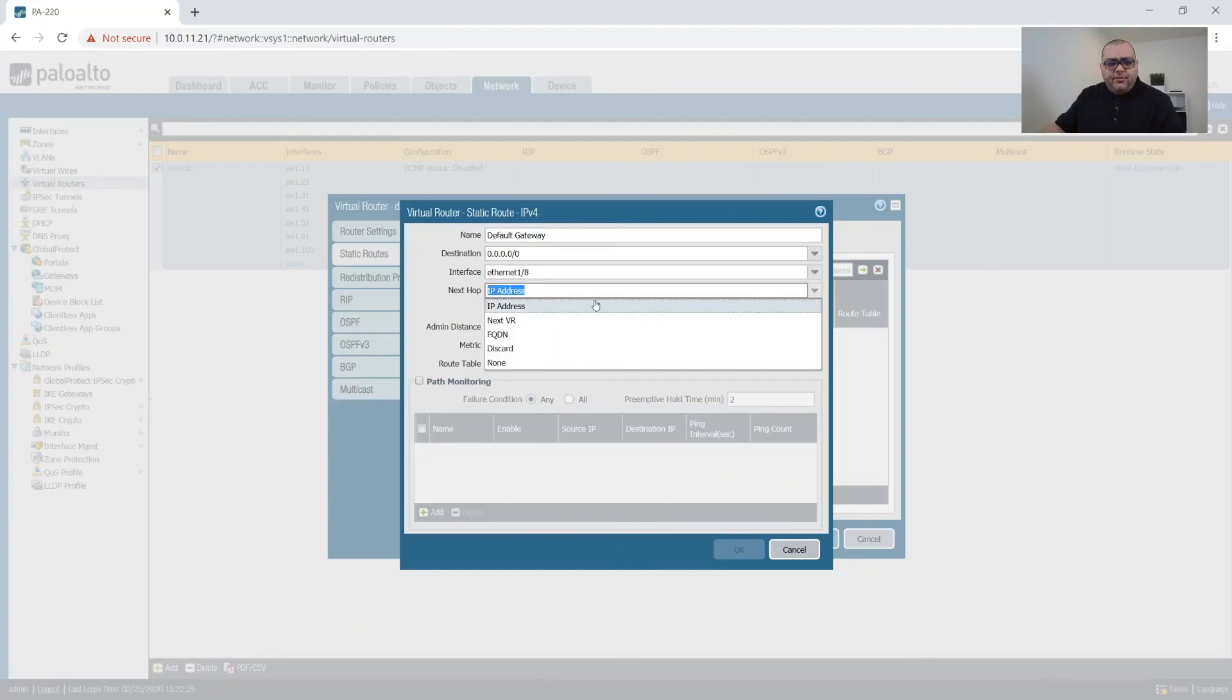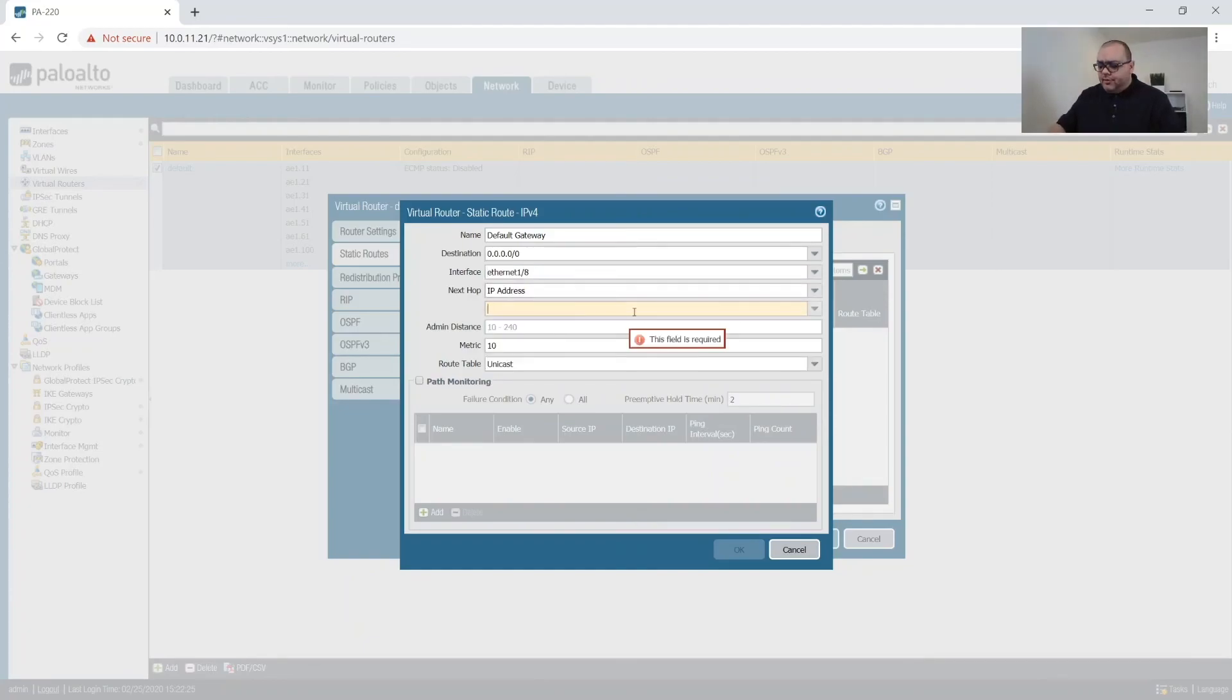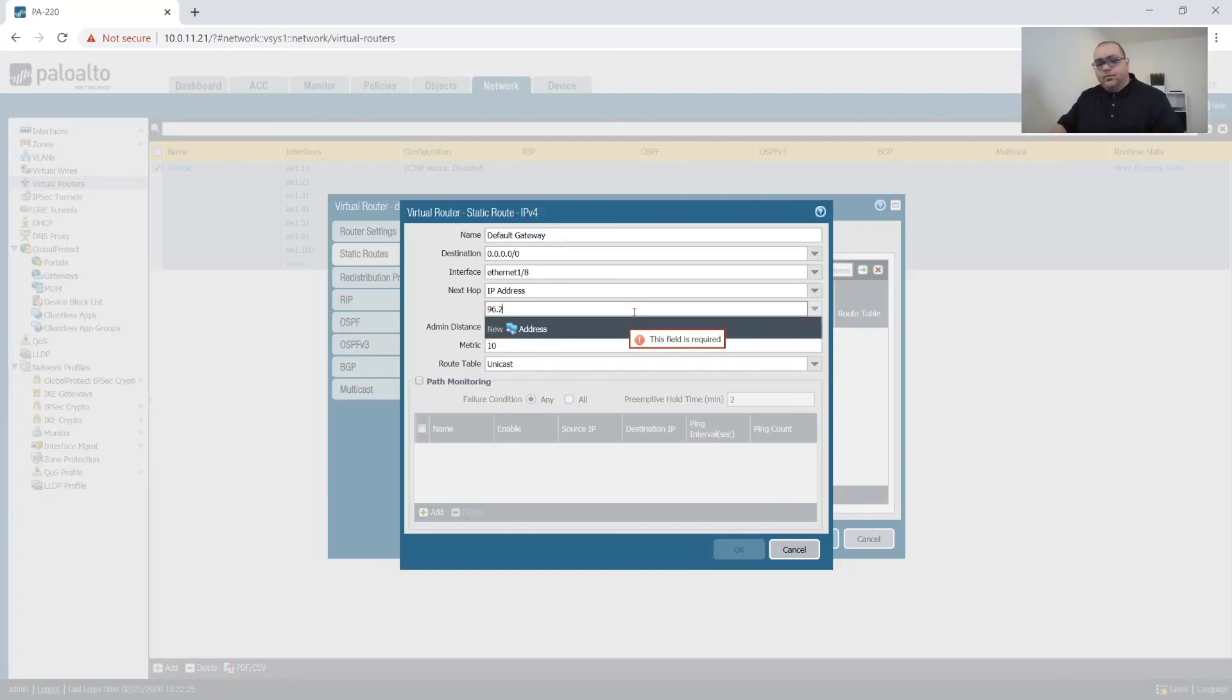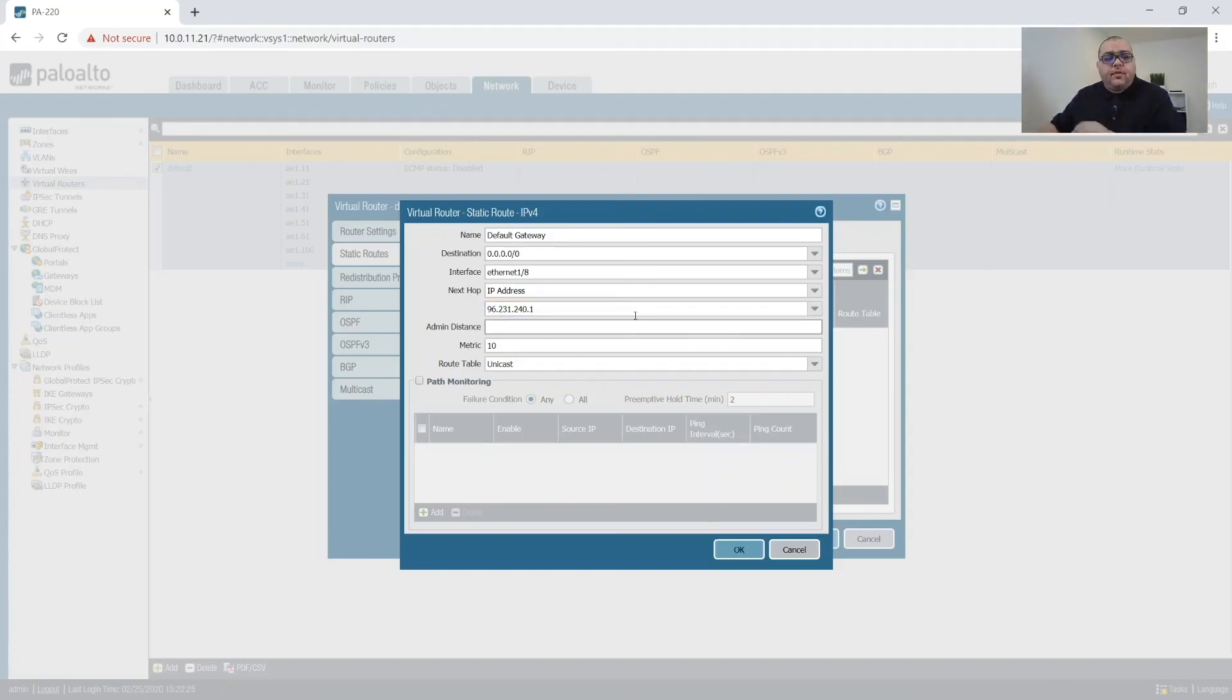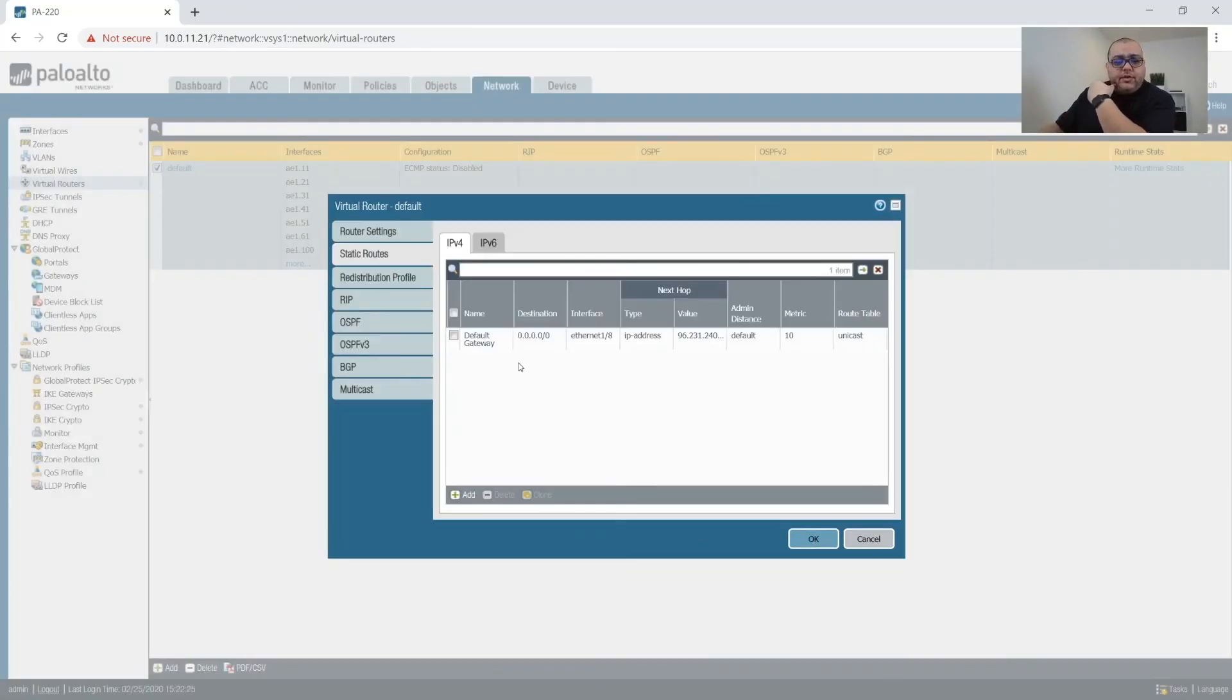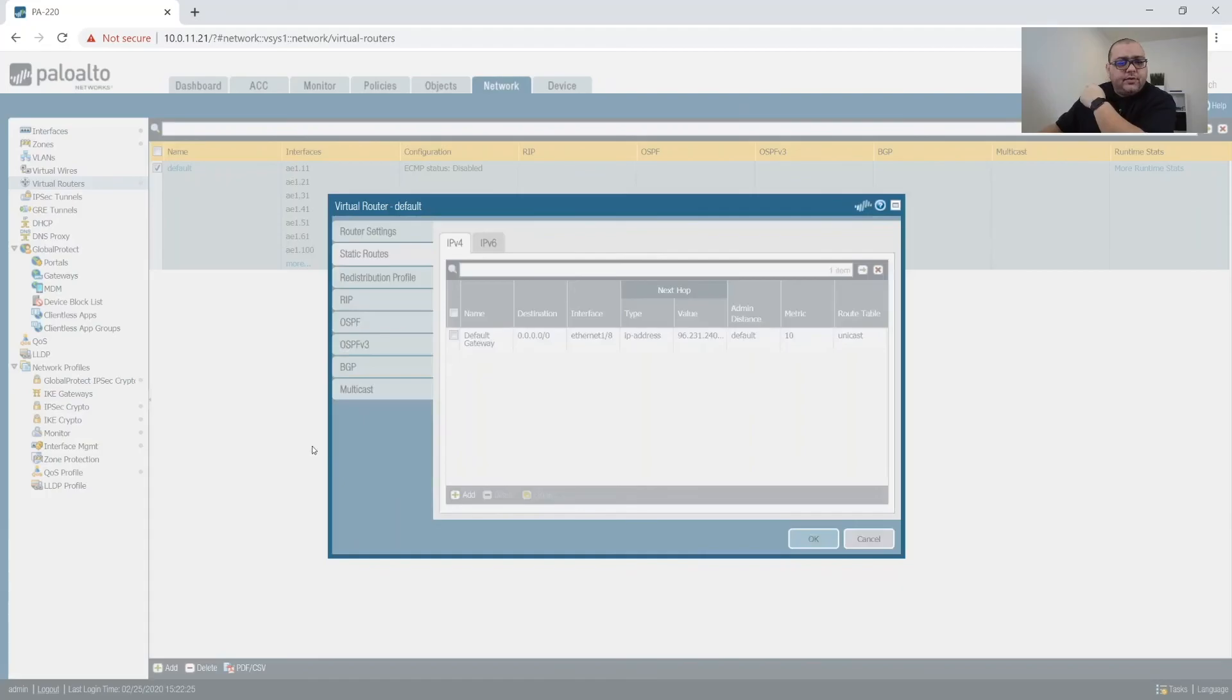We're going to do IP address. And then it's going to be 162.31.240.1. And then we'll click OK. And that's it. Click OK.